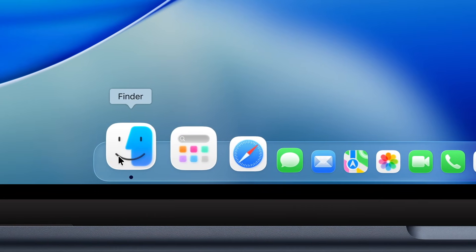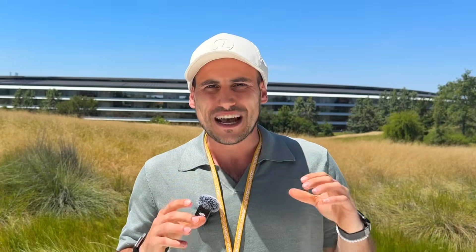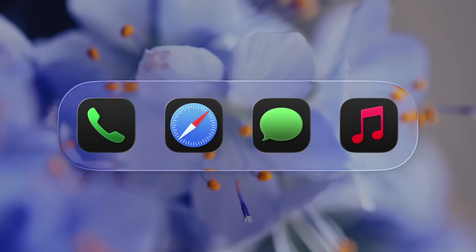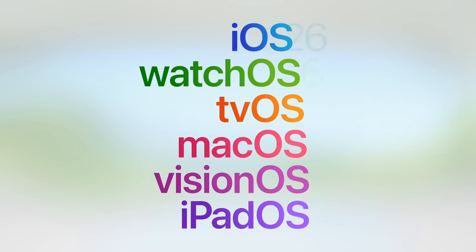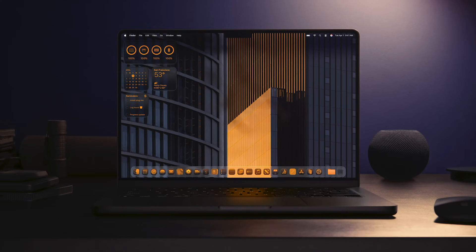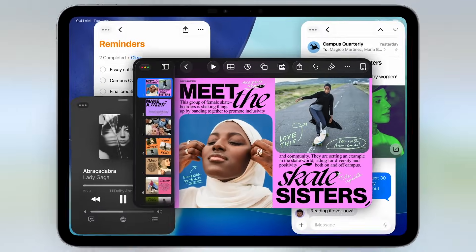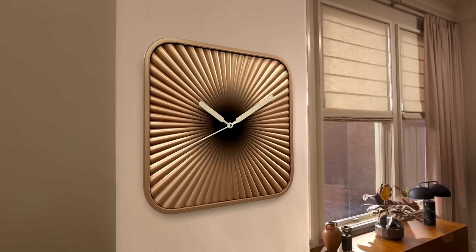We now have it in macOS, iPadOS, and watchOS. What's really great is that Apple decided this year to give their OS a single naming convention, making it a lot easier to recognize which year the OS was developed. We now have iOS 26 — not iOS 19 — macOS 26, iPadOS 26, watchOS 26, tvOS 26, and also visionOS 26.